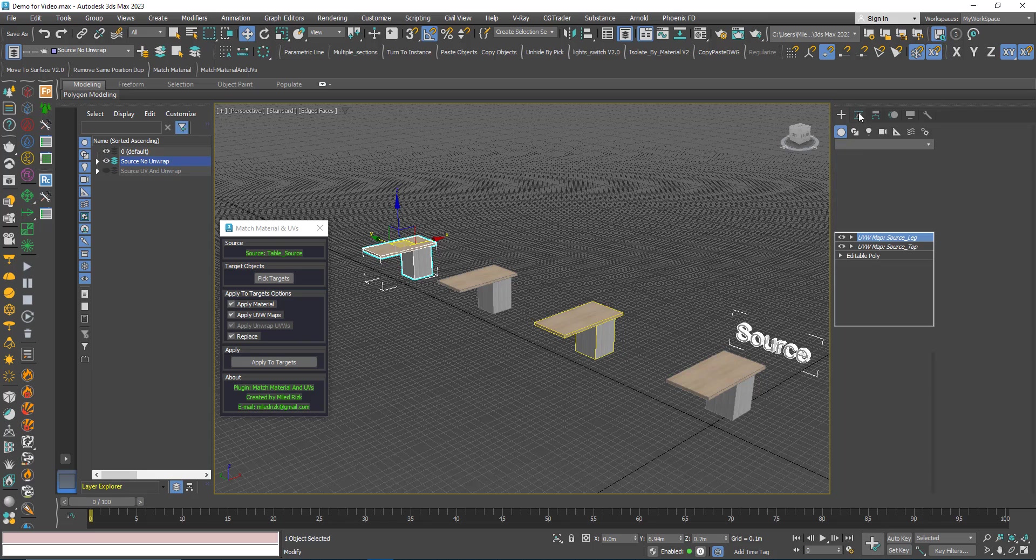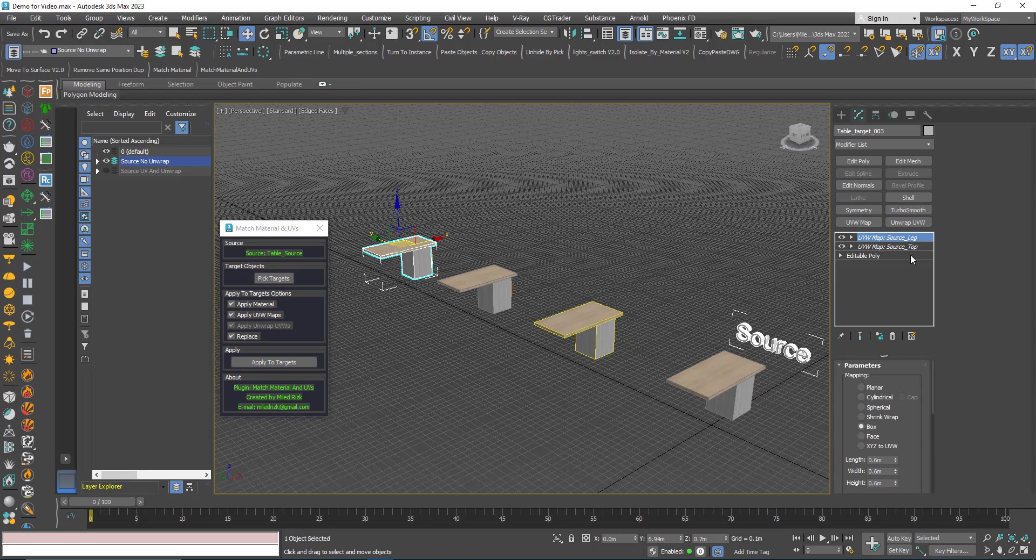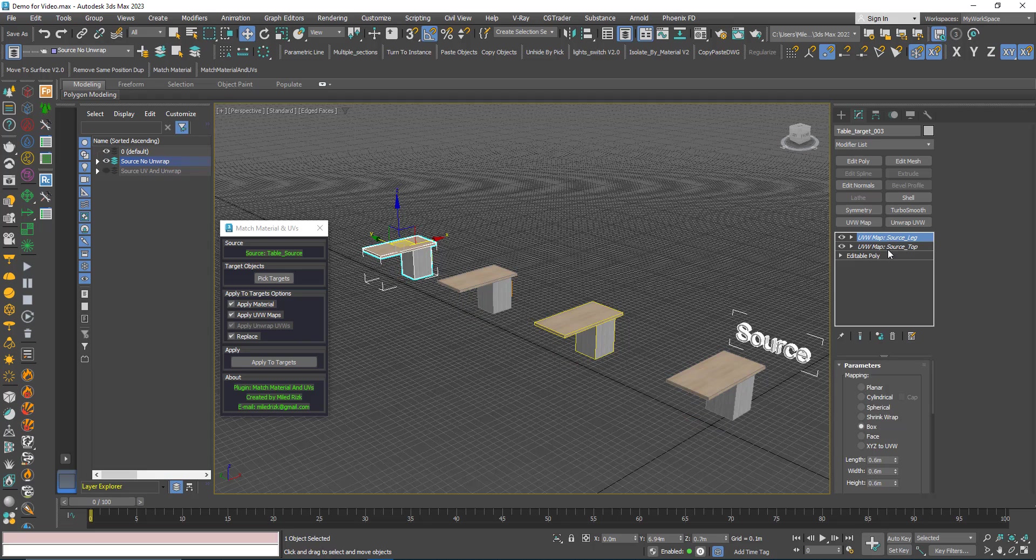So I can click apply again, apply to target. Now if you look here you can see that the old UVW maps are deleted. Now you have the source, the two source here, and they are instances.